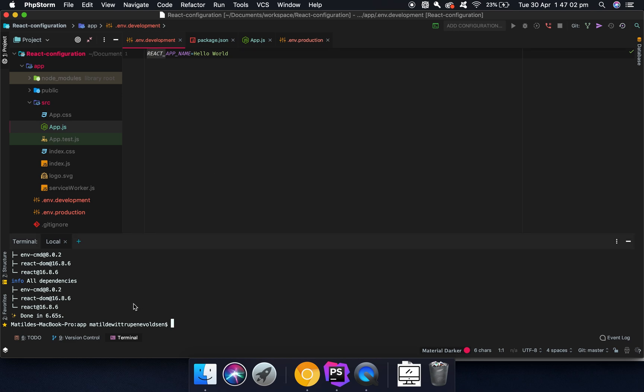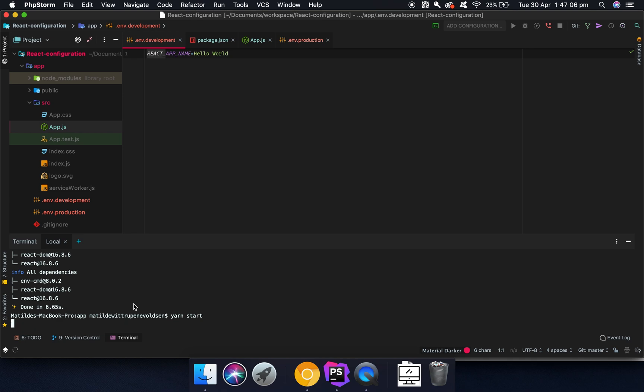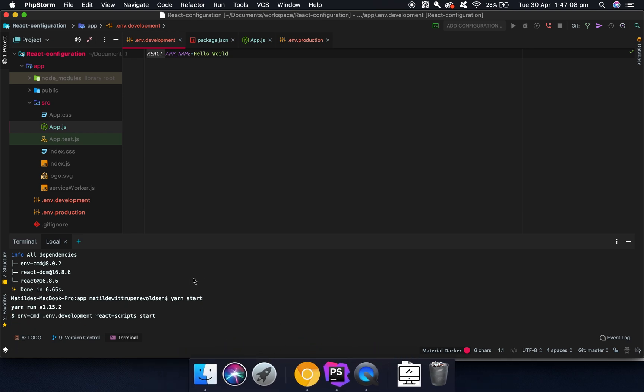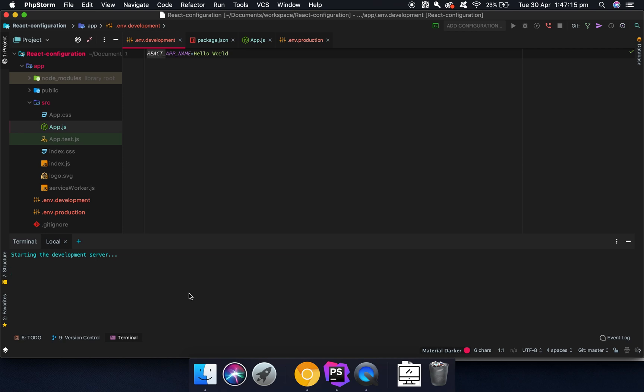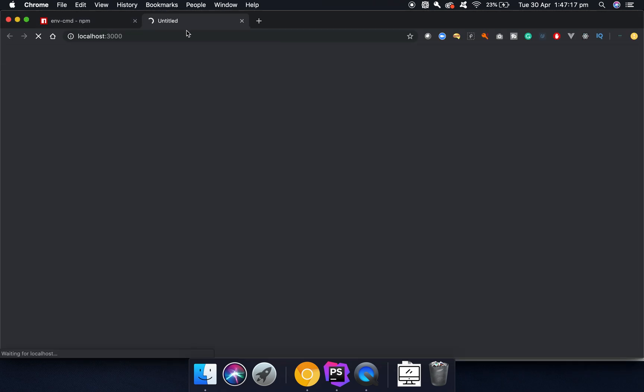So what we can do now is we can say yarn start. And then it should hopefully start up a server on 127.0.0.1:3000. And then when this is loading, this should just take a few seconds, it should say hello from hello world.